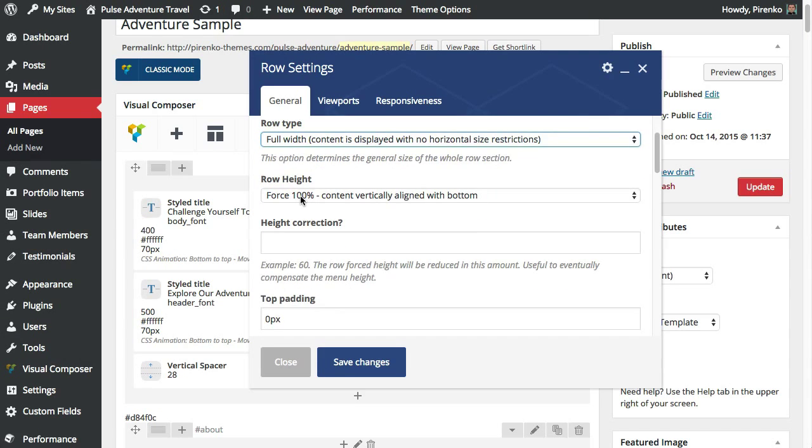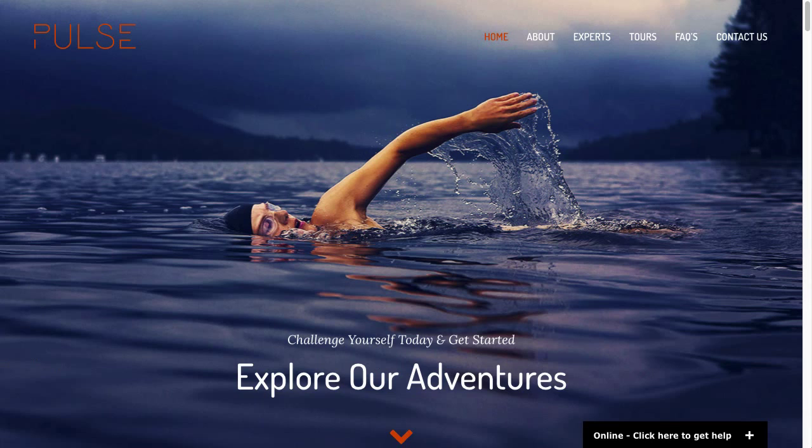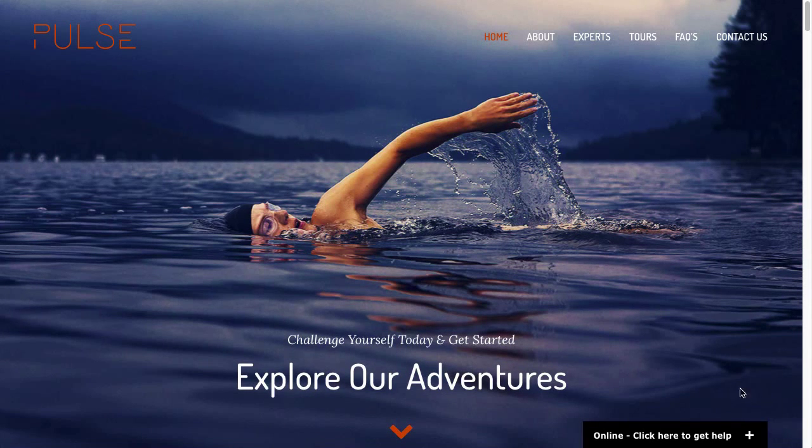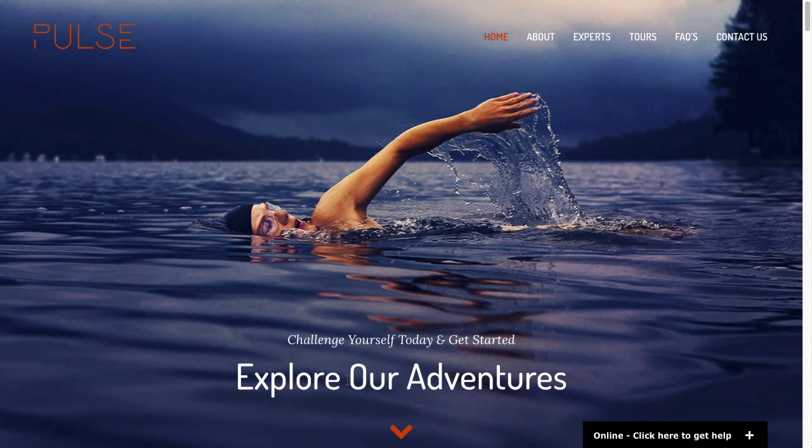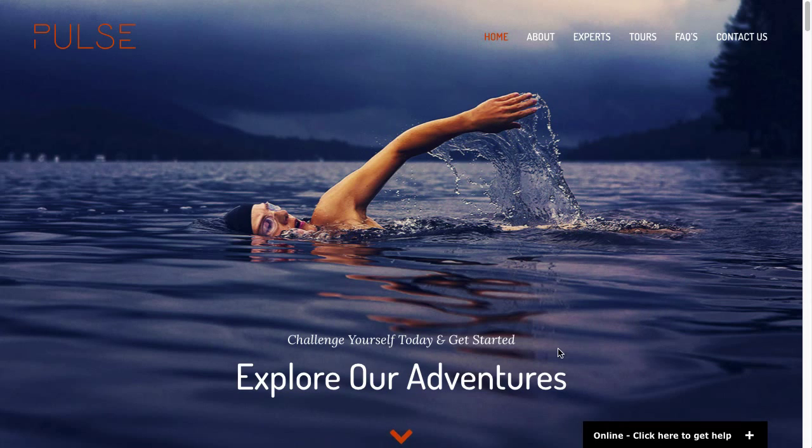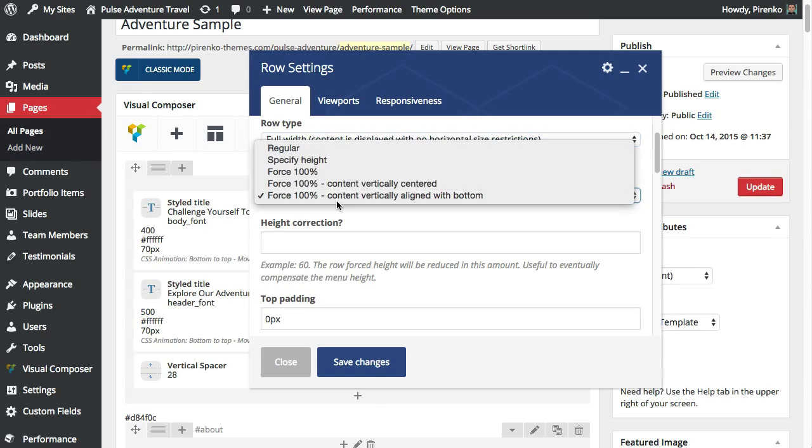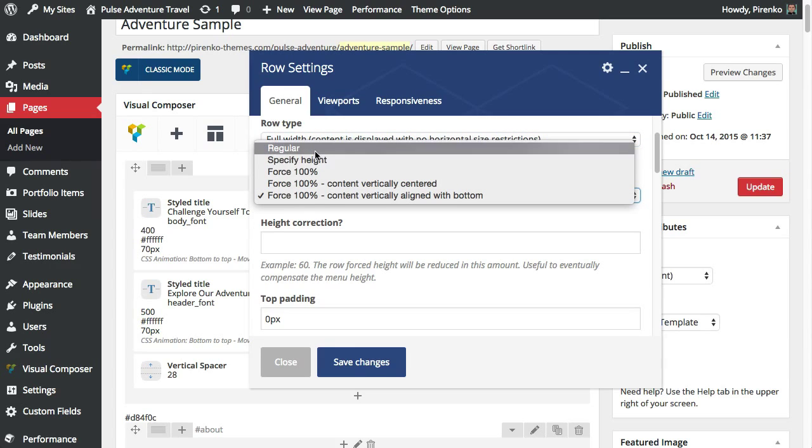There's also this option here which we are using on this particular row which is force the row height to be 100% and you can see that here because if you resize your screen the first row will always have 100% height of your screen. But you also have other options. This is the default option, the regular, where the row height will depend on the content.